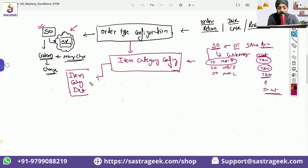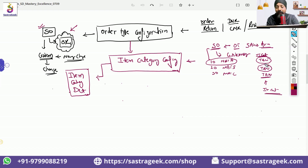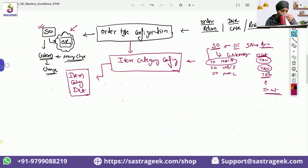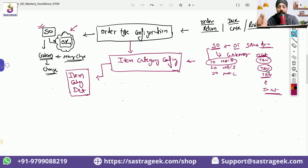Why is item category determination coming here? The reason is that the item category can come automatically — we are not manually entering it. Although there is a process where we can change it or manually enter it, we want a simplified approach. When we create an order at the header level, we need to give the order type to tell what process we are doing — am I doing a rush order, a normal order, a credit memo request, a debit memo request, an item proposal? That is maintained at the header level. But at the material level, we expect the item category to automatically come.